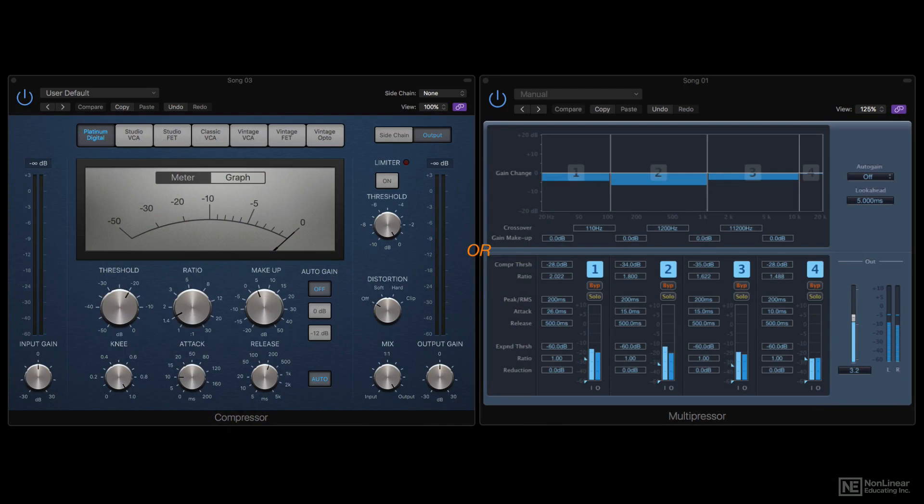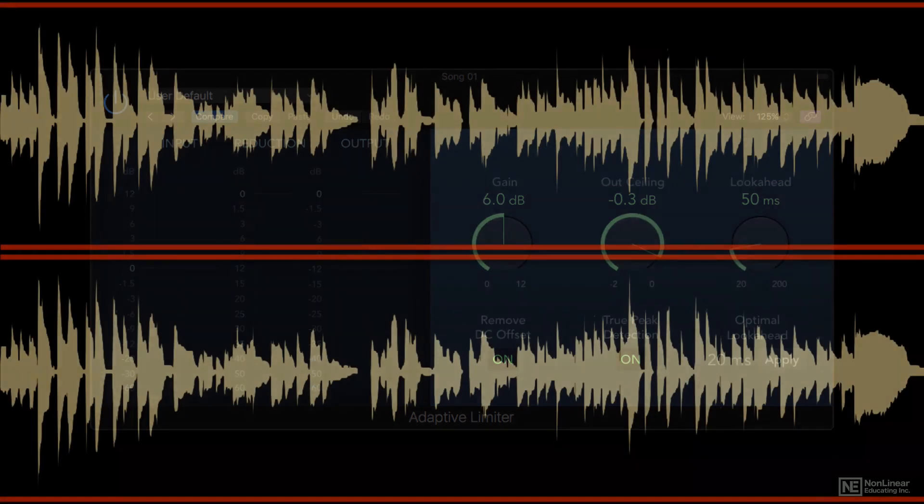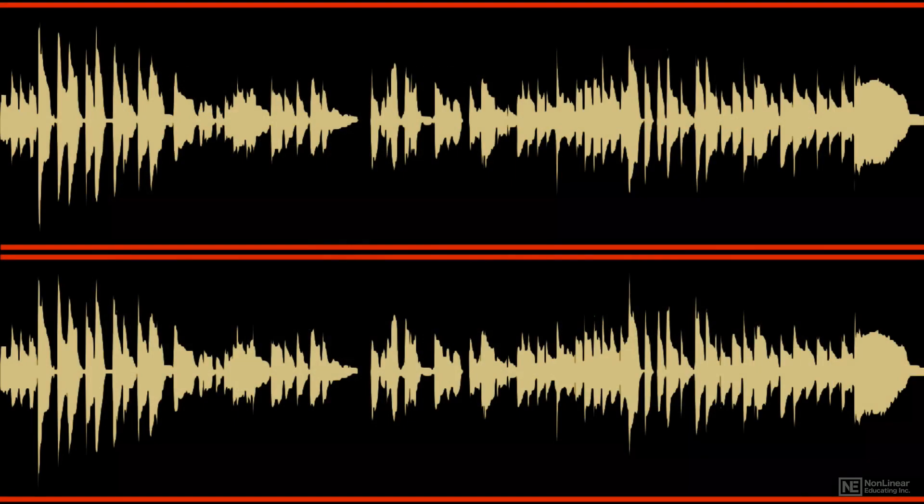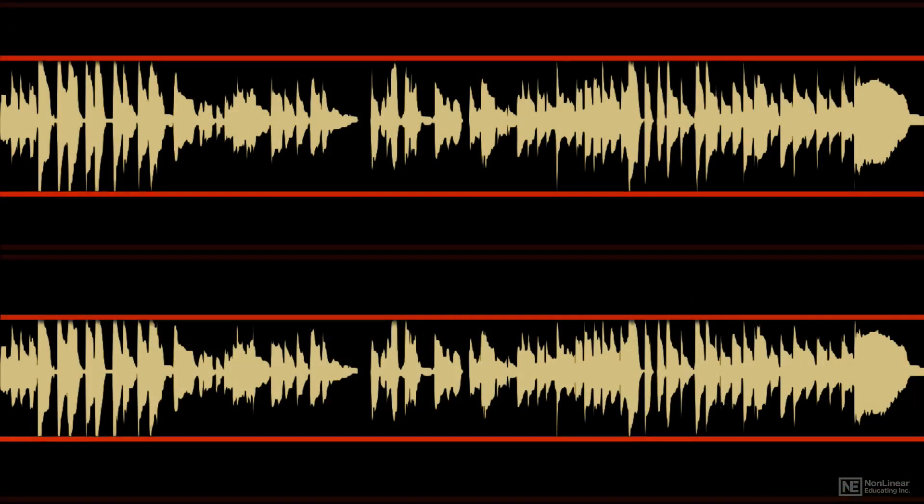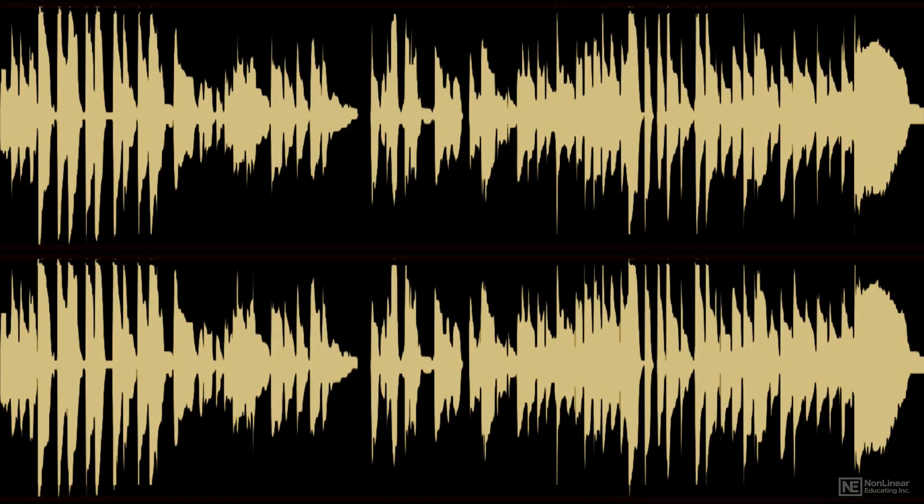For many years now, a big part of mastering has been to use brick wall limiting, a purely digital process, as the final mastering stage to push the average level of recordings to be as loud as possible, theoretically to help them stand out in radio play or streaming, again drawing the listener in more effectively.